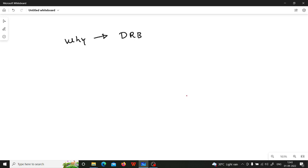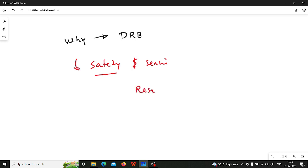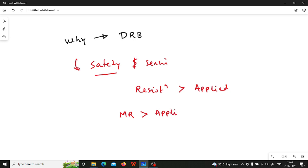Now we will see why we are required to go for doubly reinforced beam. You are designing the structure for two reasons: safety and serviceability. Serviceability is out of the scope of this video. In the simplest terms, safety means the resistance should be greater than the applied load. When you talk in terms of moment, the moment of resistance (MR) should be greater than the applied moment. When you have this condition, you can claim that the structure is safe.